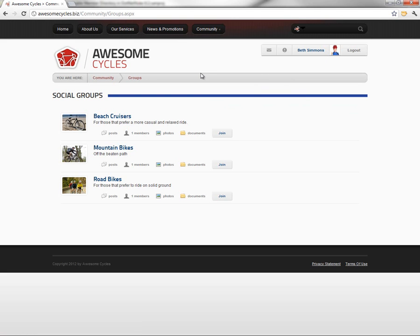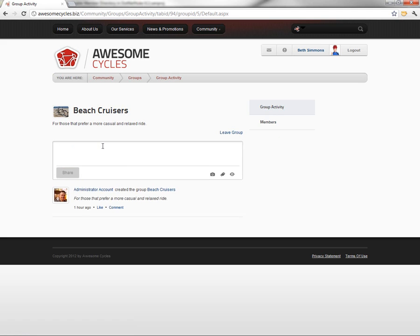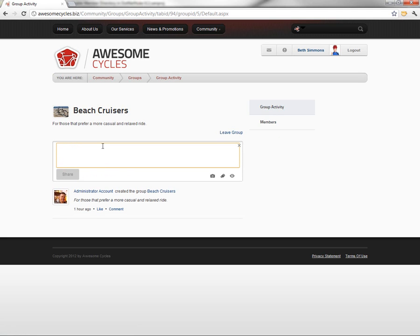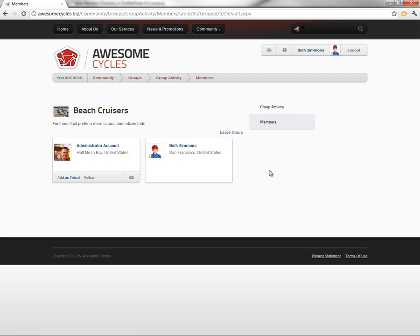When we're on the groups page here, we can now join one of these groups. Let's say we want to join the Beach Cruisers group. We can join the group. It then takes us to the Beach Cruisers page. We can post with the journal module here into the group. We can also view a list of members in the group, and we can see that our account now shows up in that group.